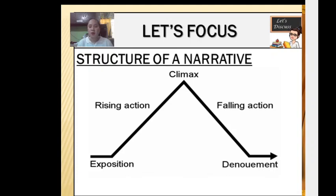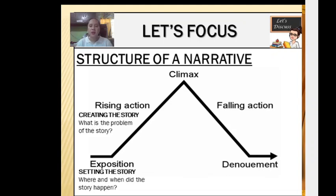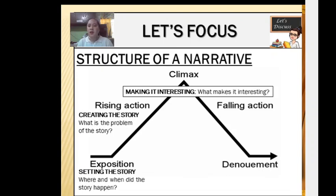The first part is what we call the exposition, or the setting of the story. It tells us where and when the story happened. The rising action creates the story — what is the problem? It tells us the conflict of the story. Next is the climax. Climax makes it interesting. It occurs when the character, or the protagonist, needs to face the problem or the conflict.